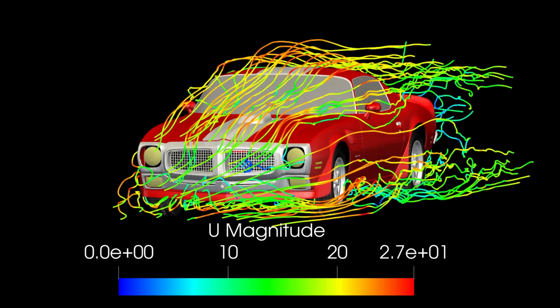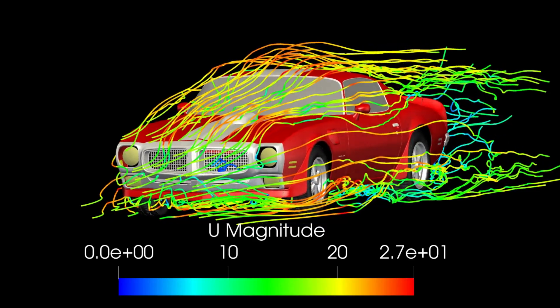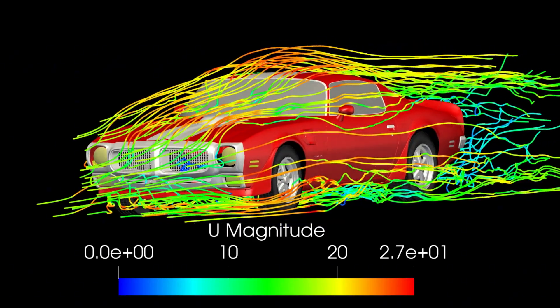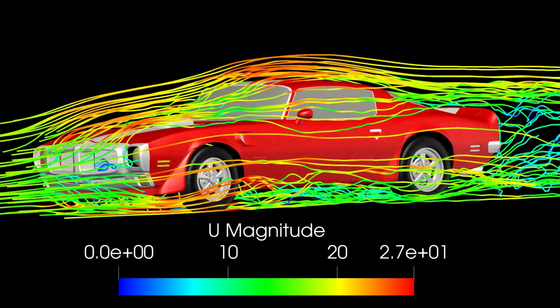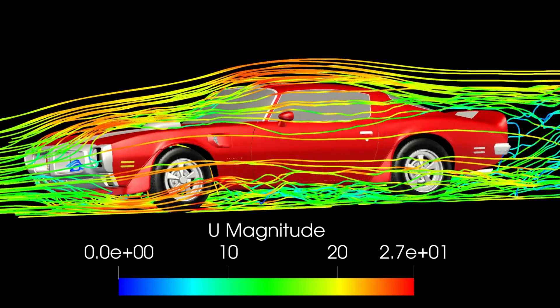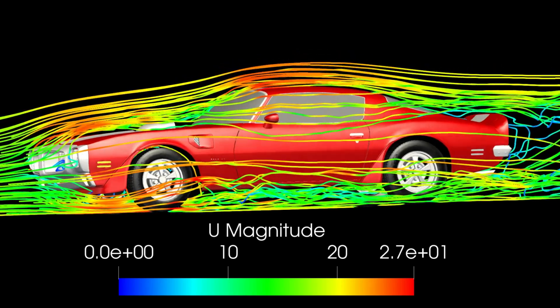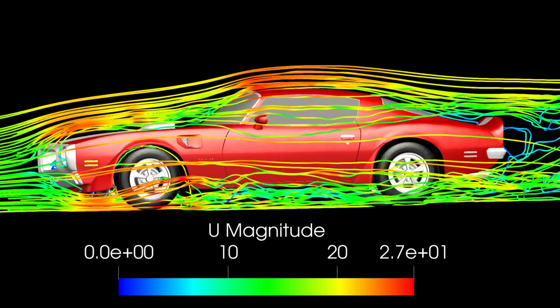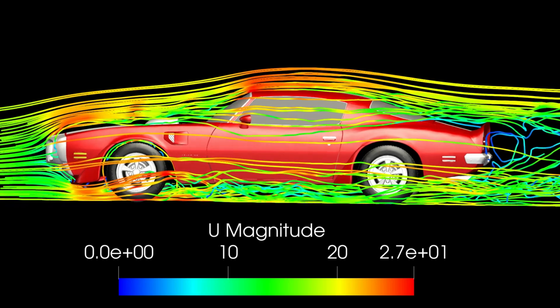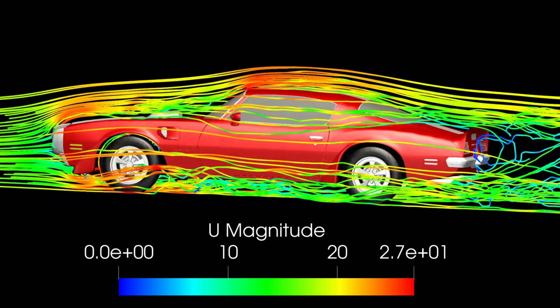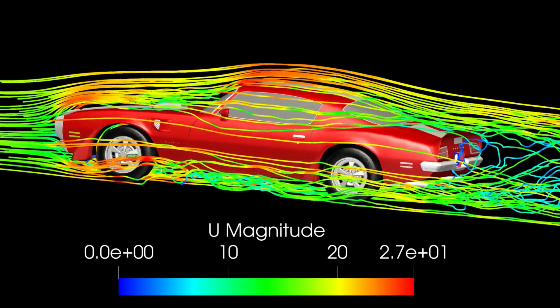In this video, we simulated at 20 meters per second, which is about 45 mph, and we'll look at how all these features performed and why, and then what the drag coefficient and downforce production came out to be.